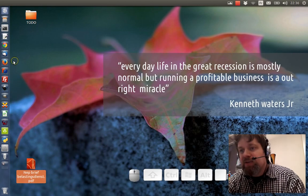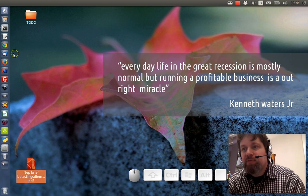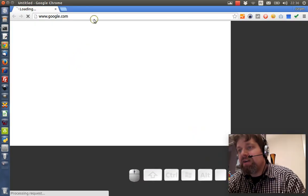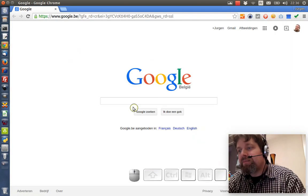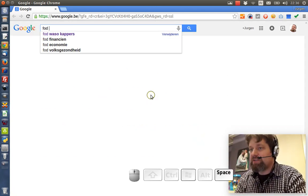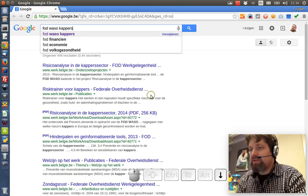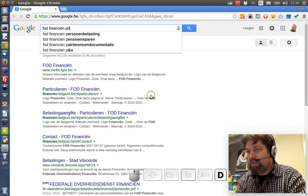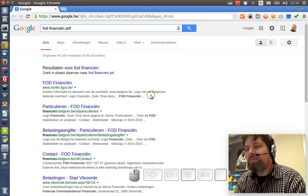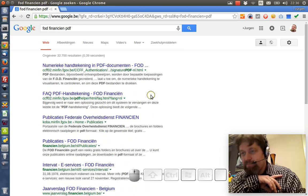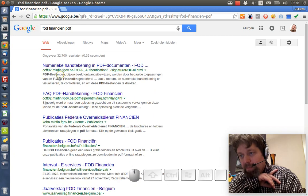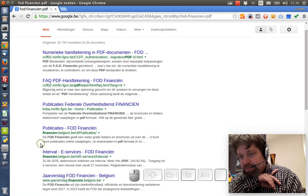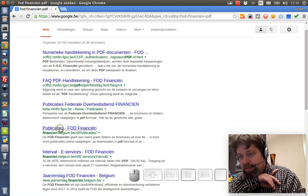So I want to pull a prank. So I'm going to have to find a letter resembling the Federale Overheidsdienst Financien. This is the tax office. So I'm just, alright, I'm going to add the keyword PDF. Oh, here I have a page with publications.